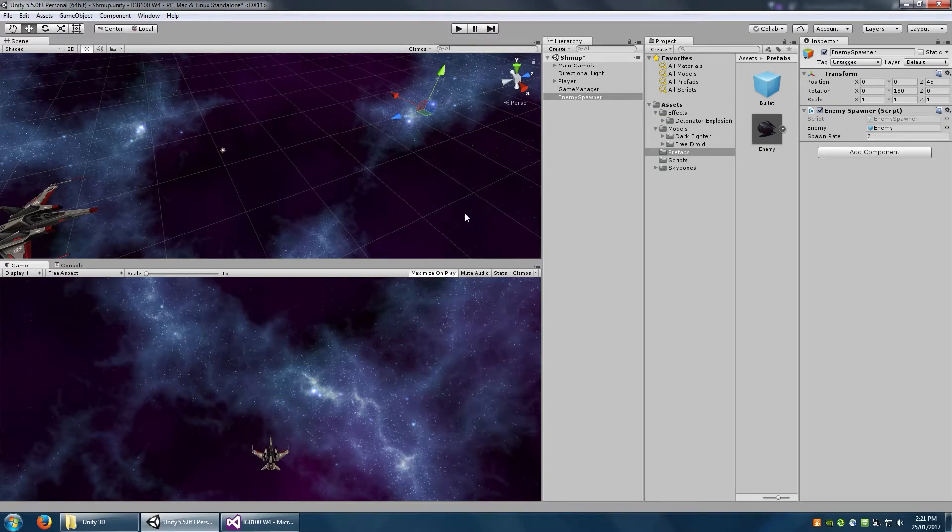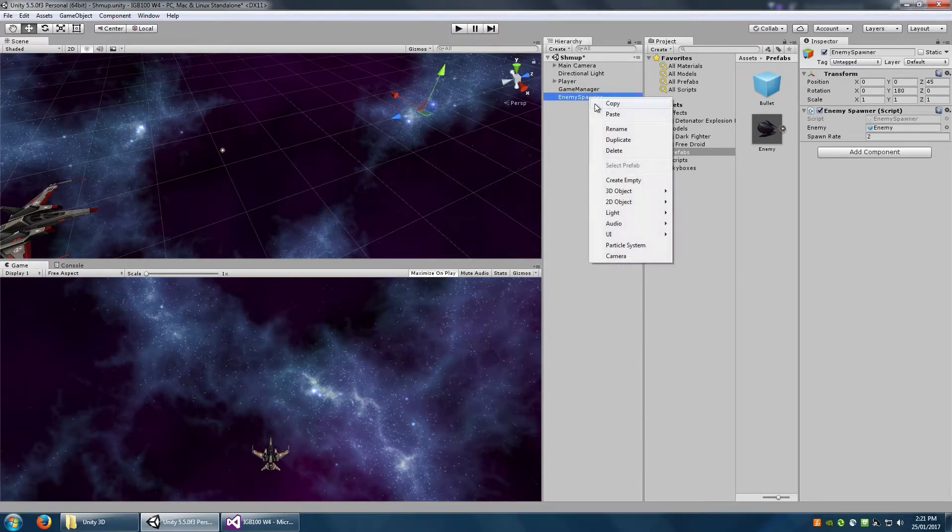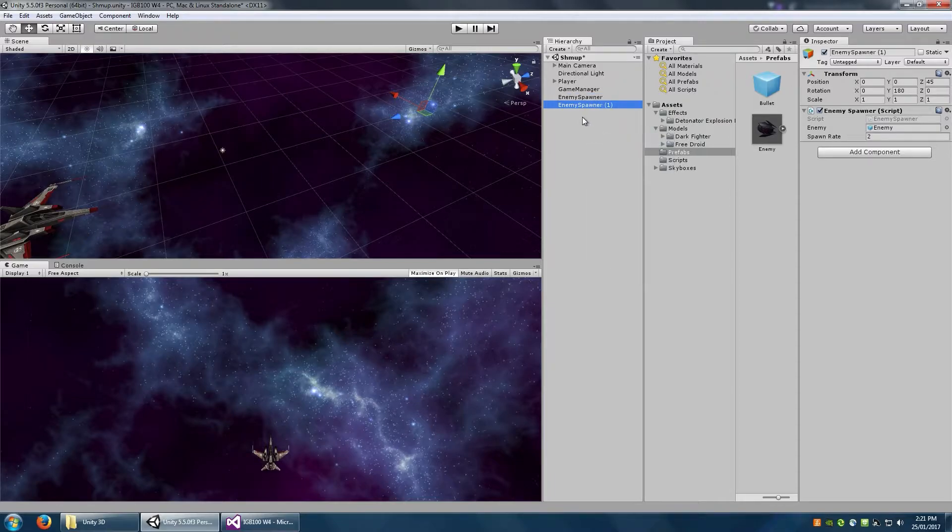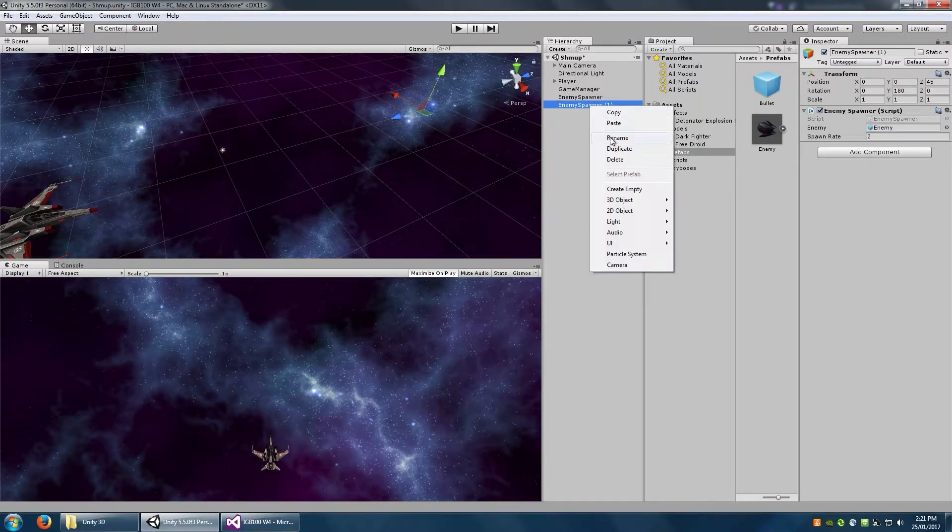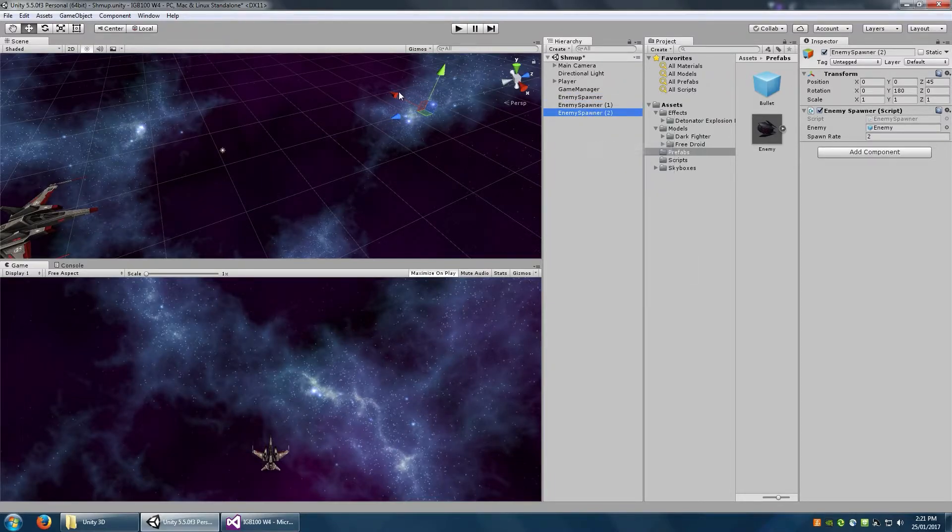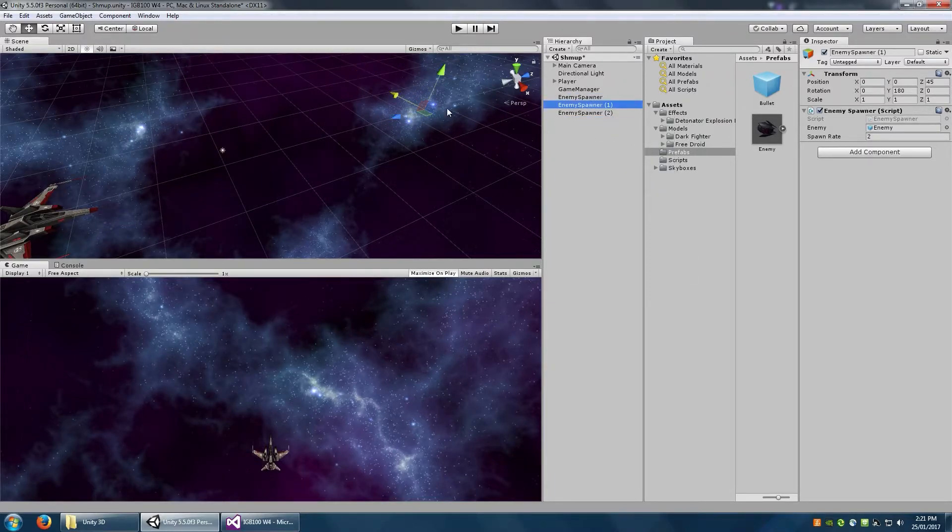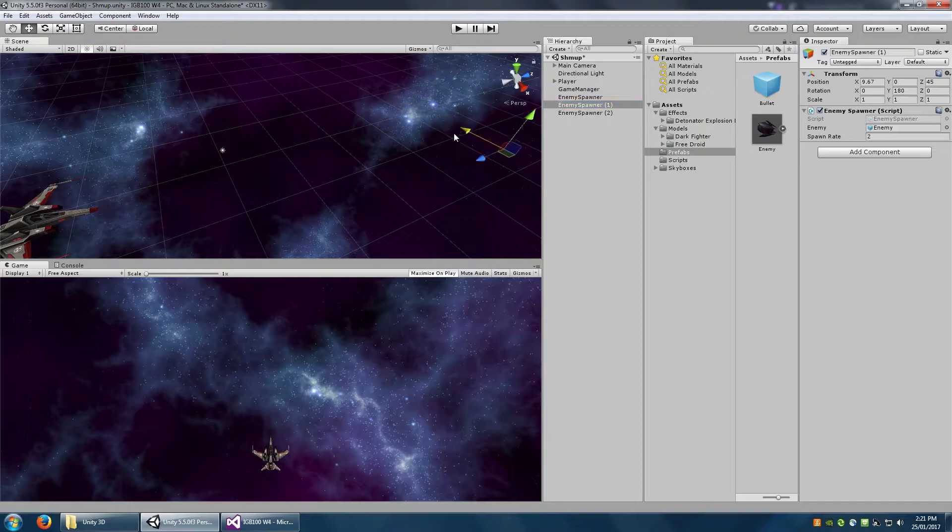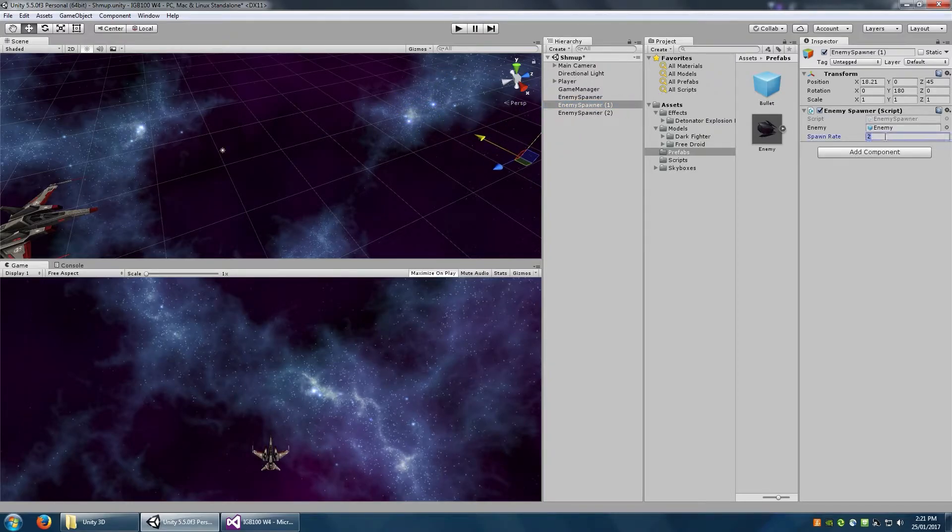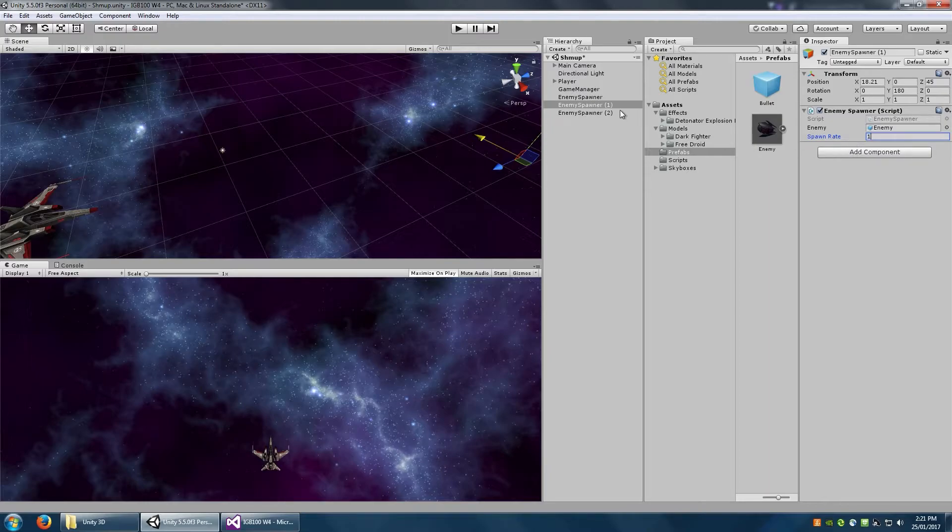So what you can do now is, just to make the game a little tiny bit more interesting, is maybe duplicate that spawner a couple times, put it in a couple of different positions. Maybe you want to individually adjust the spawn rates on these. Let's make this one one. Maybe we'll make this one three.